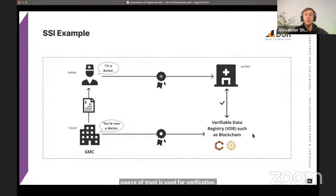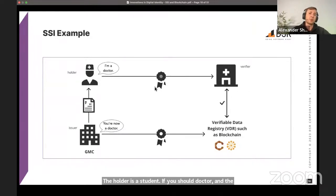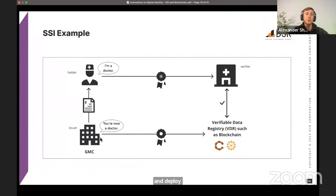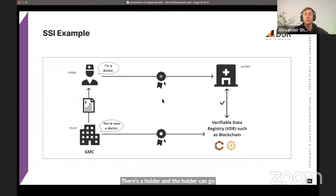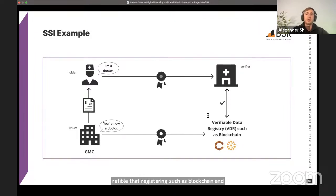To make this work, there needs to be a place to store public keys and other metadata — this place is called the Verifiable Data Registry, and in many cases blockchain or distributed ledgers play this role. Importantly, there is no link between verifier and issuer in this process. A concrete example: the issuer is a university, the holder is a student and future doctor, and the verifier is a hospital where the student would like to work. The university issues a diploma to the holder, and the holder can present that valid diploma to the hospital — no direct communication between issuer and verifier is required.